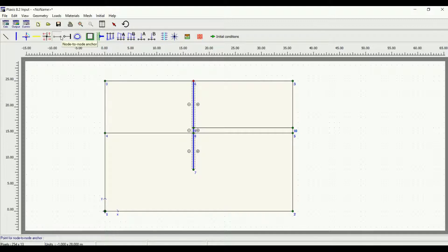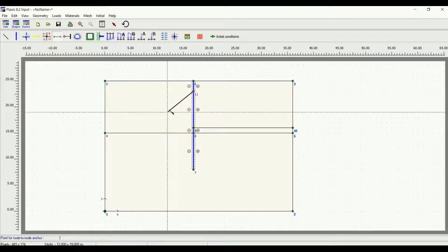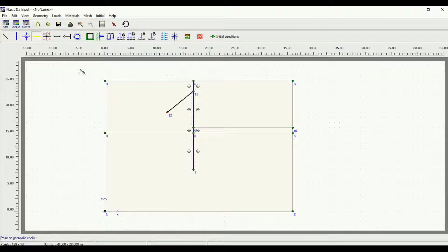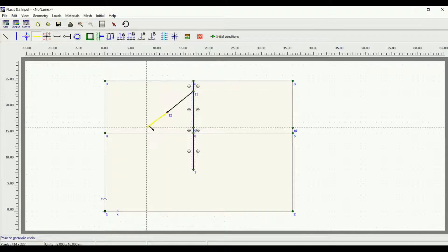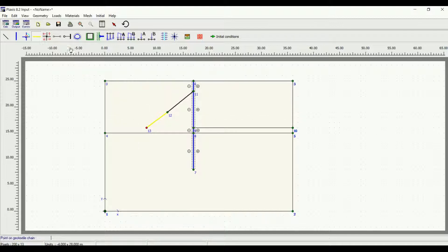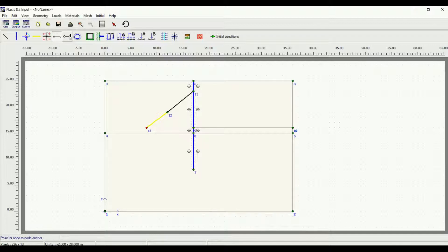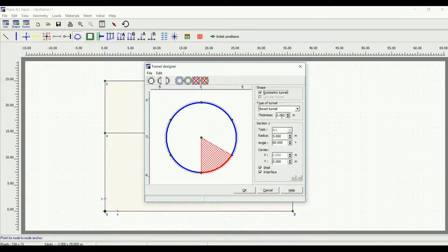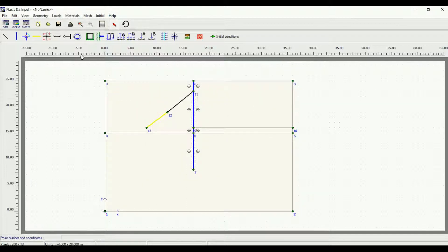Here is the node-to-node anchor — you can draw an anchor with it. Let's say I'm drawing an anchor, and here is the geogrid at the end of an anchor. Now I have my anchor. Here is the fixed-end anchor. The node-to-node anchor and the fixed anchor can take both compressive and tensile force. Here is the tunnel tool: the types of tunnels, the radius, and the center. We'll see all these commands in detail later.